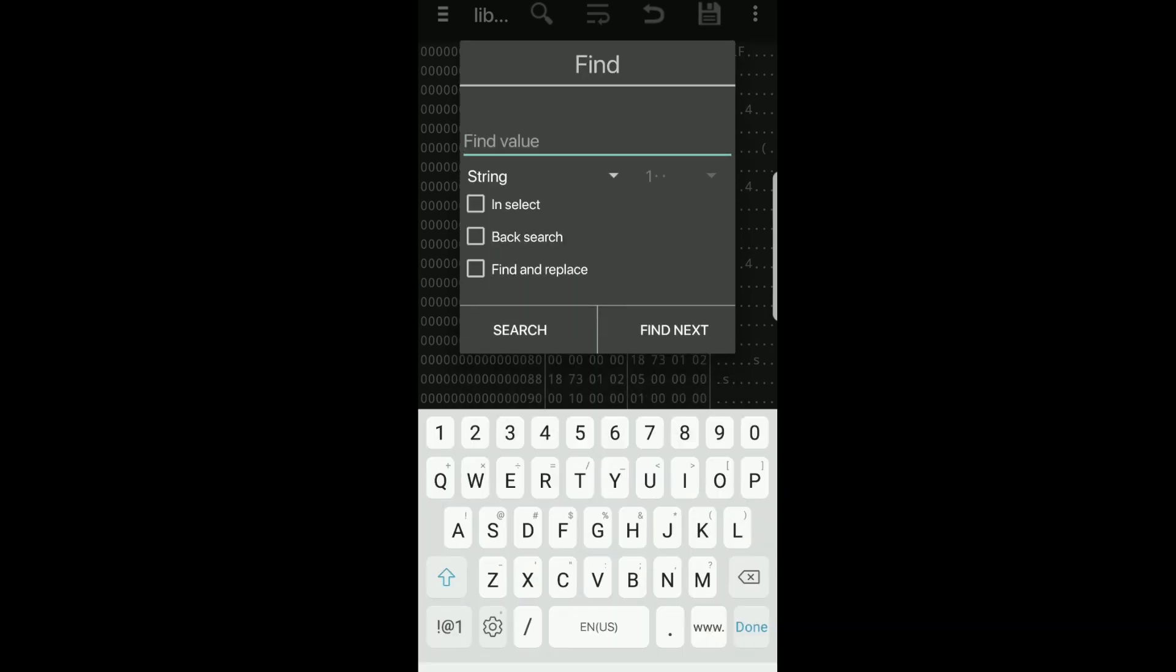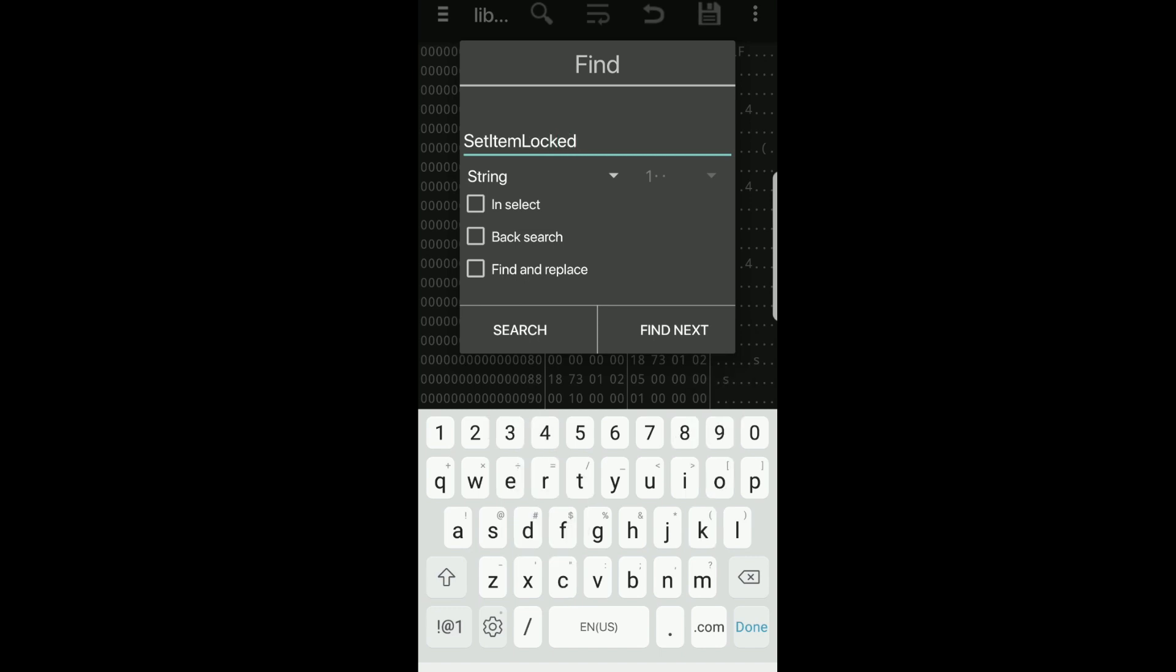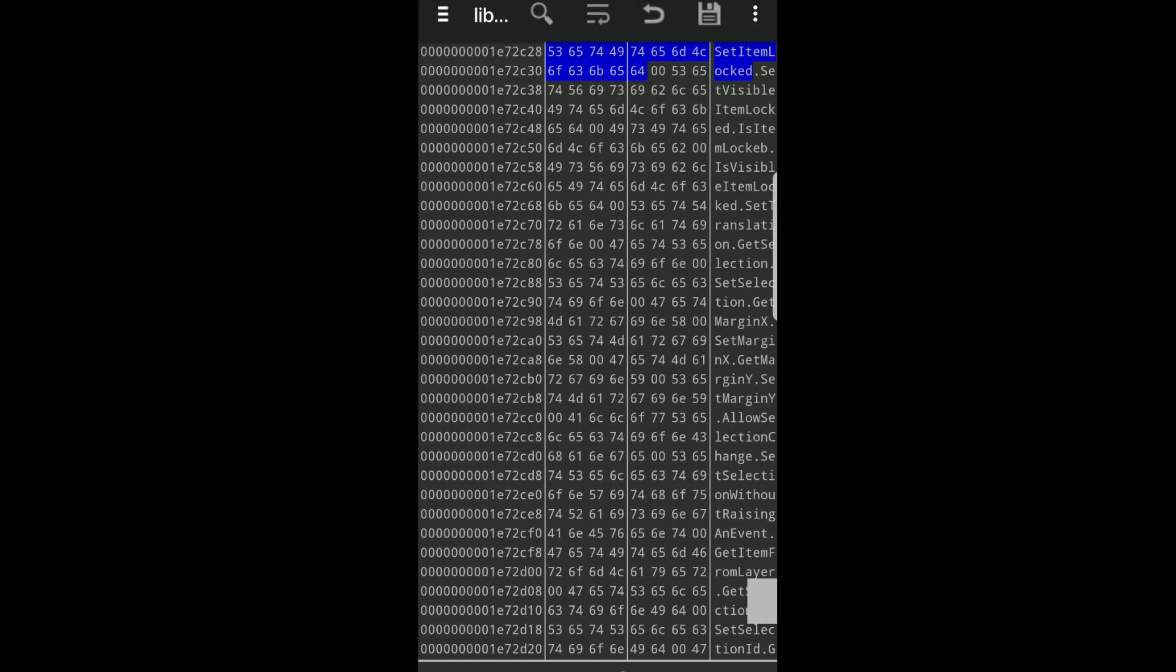Now you're going to type in set item locked with a capital letter for each word. Then you'll click search, and it will show you that string. If you put in all the correct letters, this is what you should see. Now we're going to change the number 65 65 in the string 1E72C30.